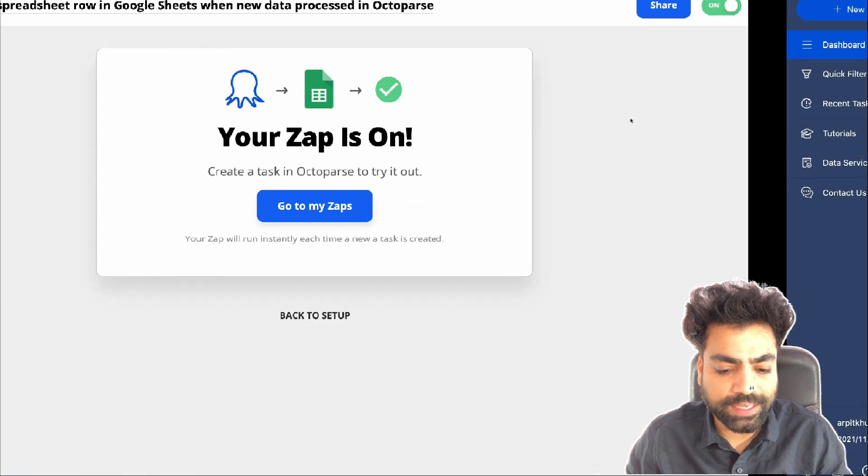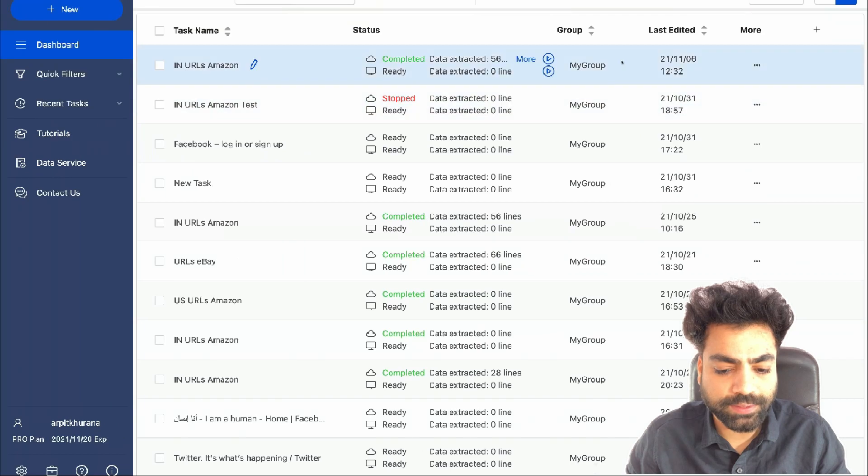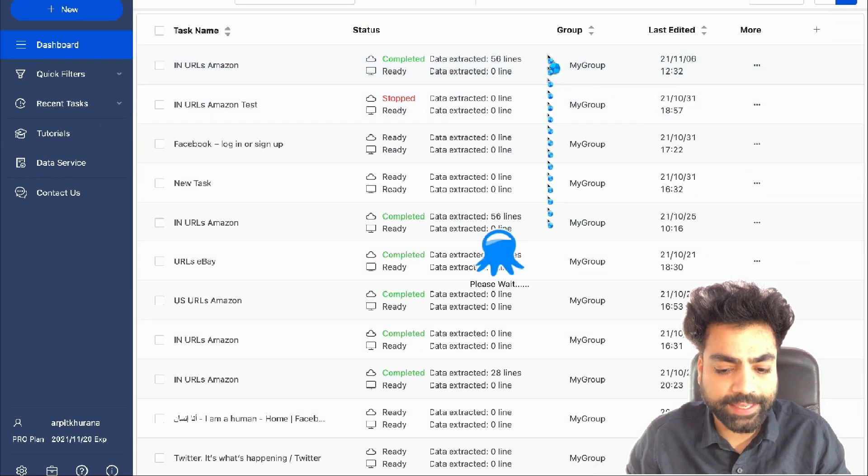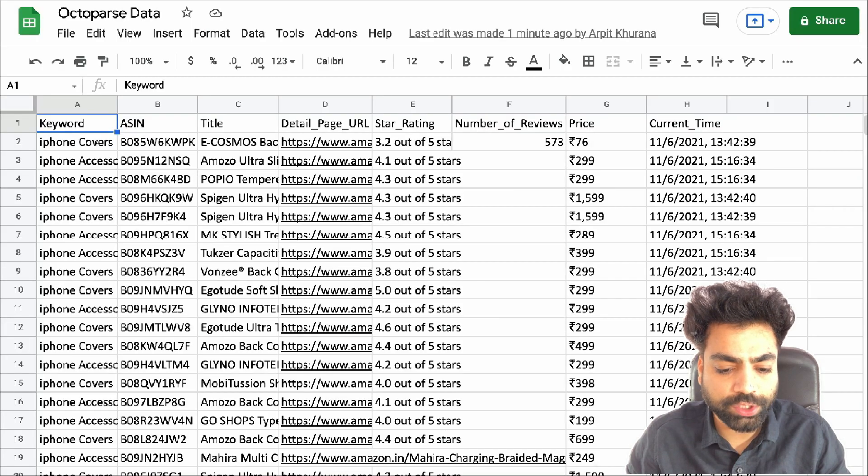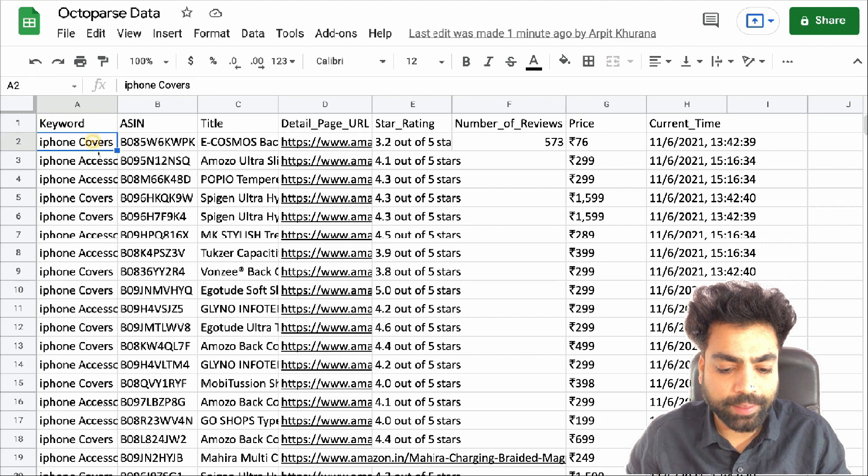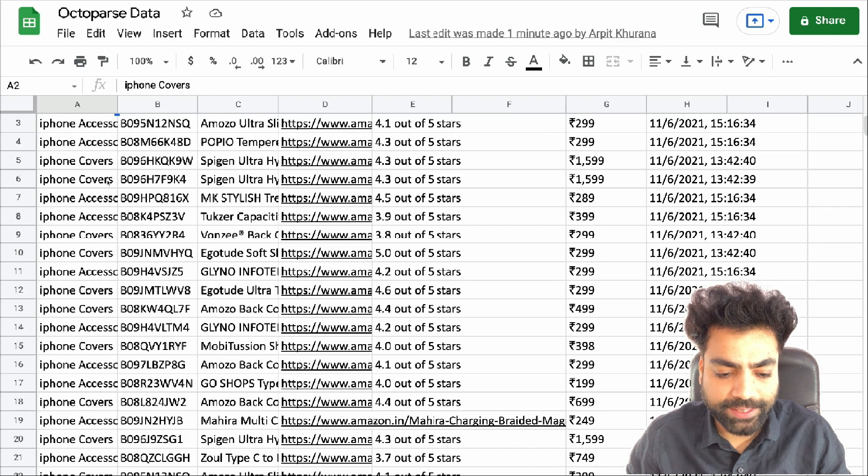To check, run the task in Octoparse. Once completed, you will see data being sent on your connected Google sheet in about 2-3 minutes.